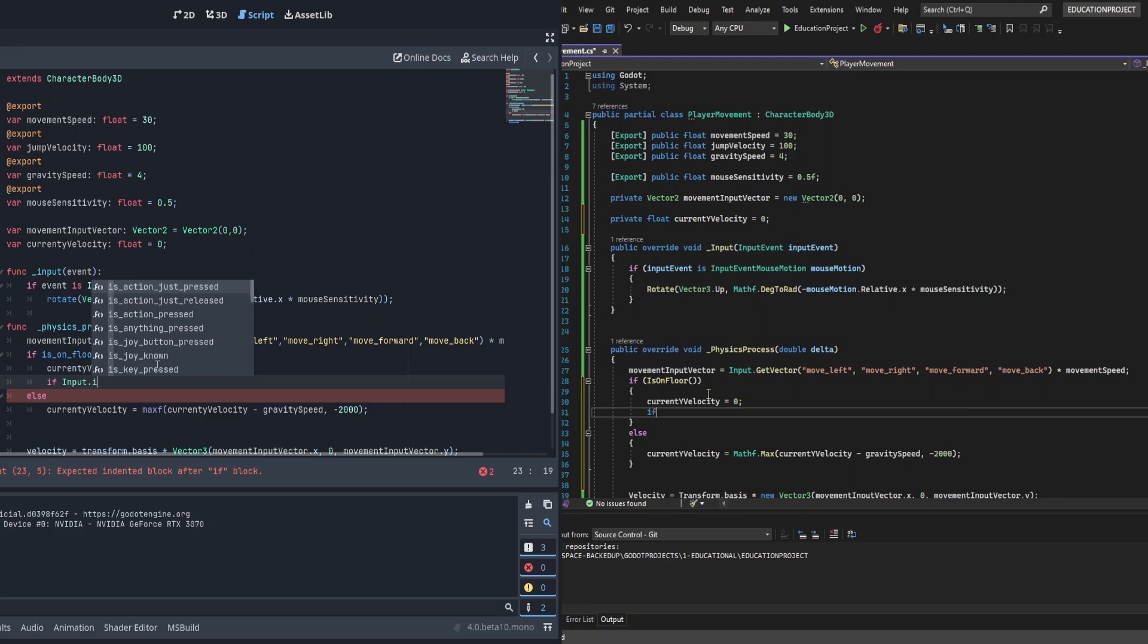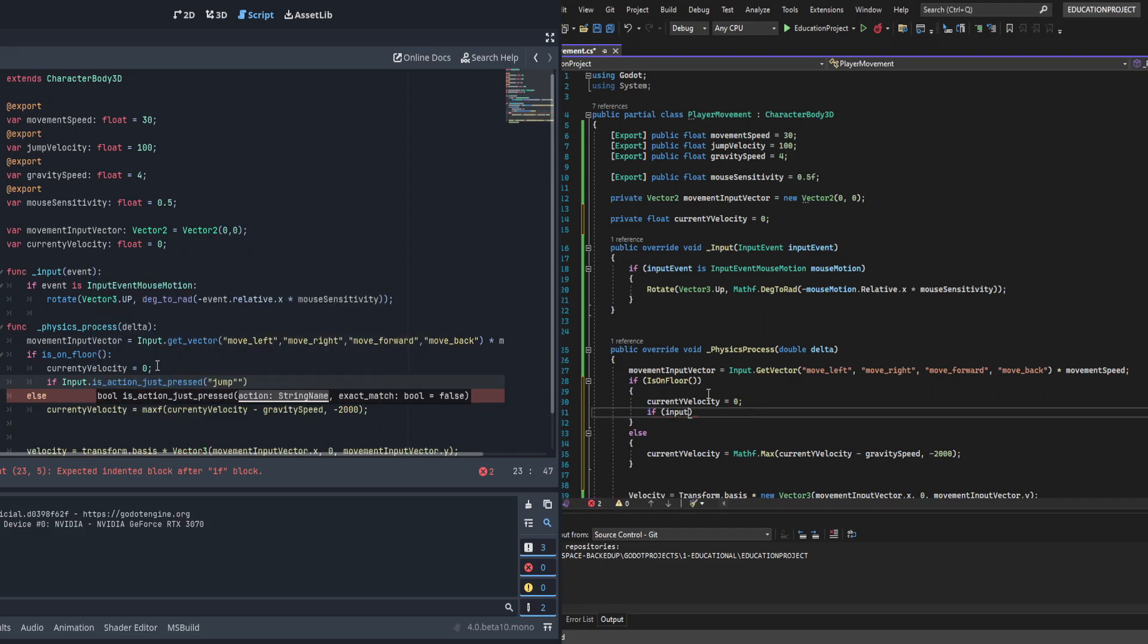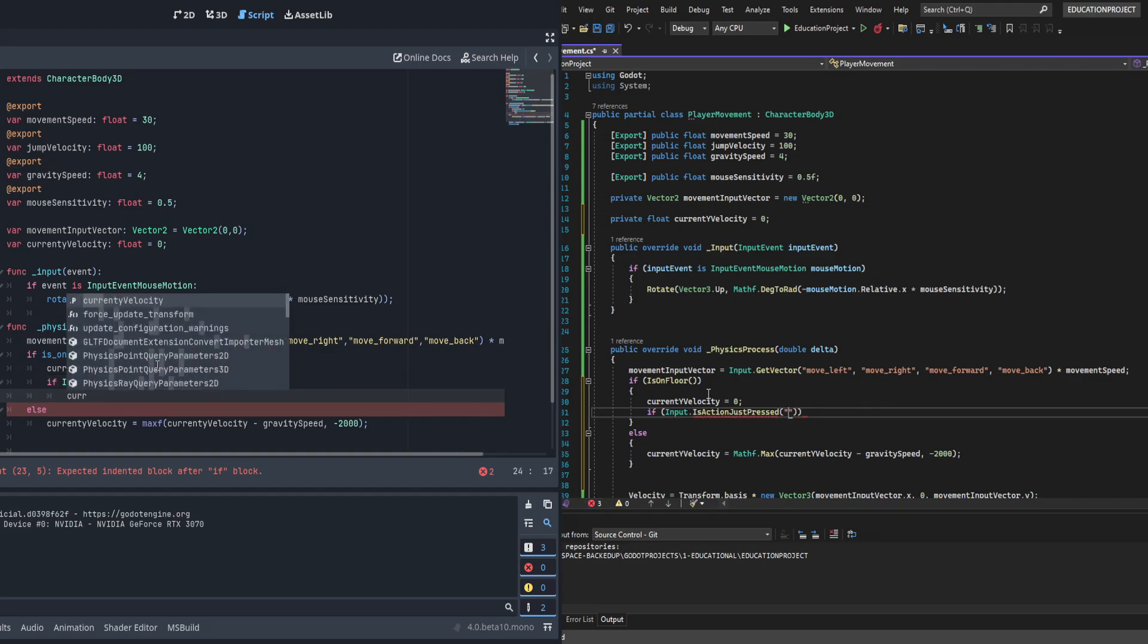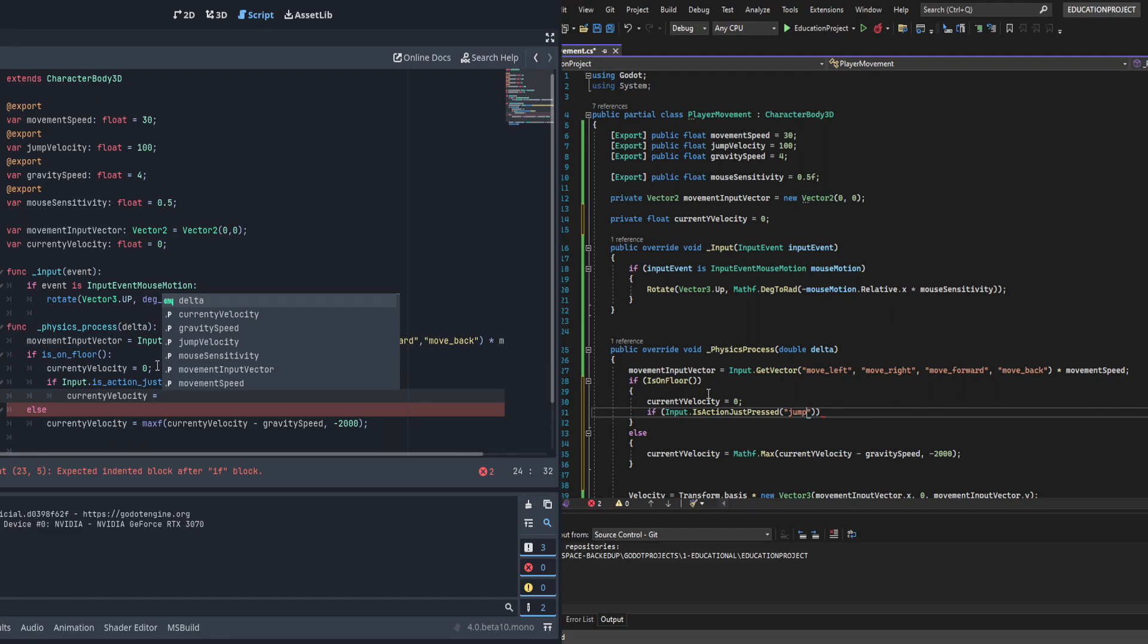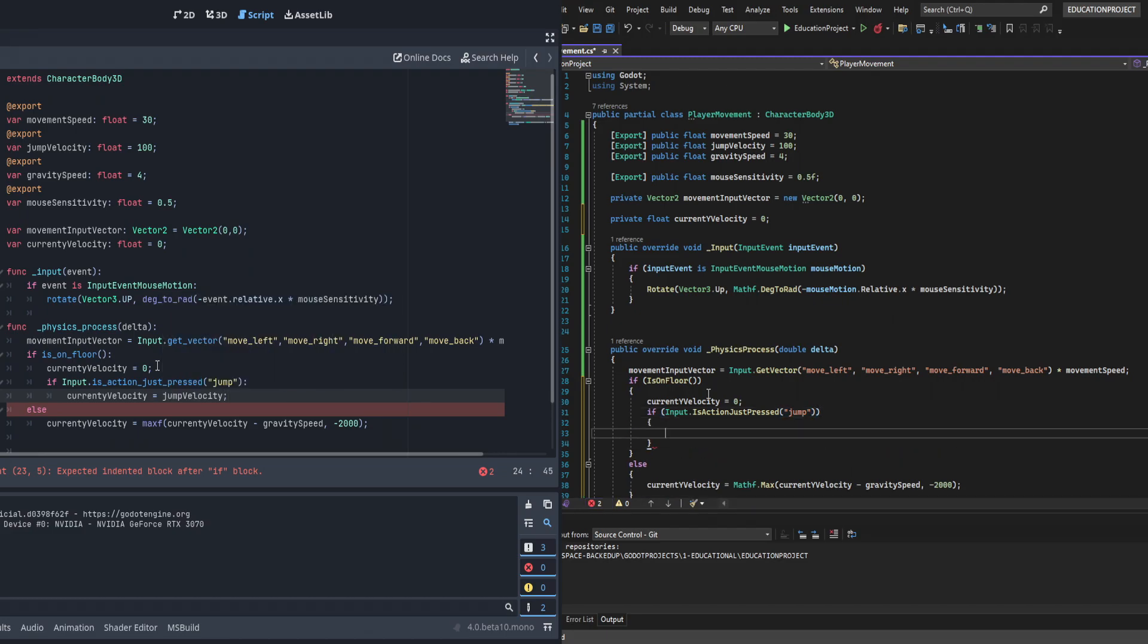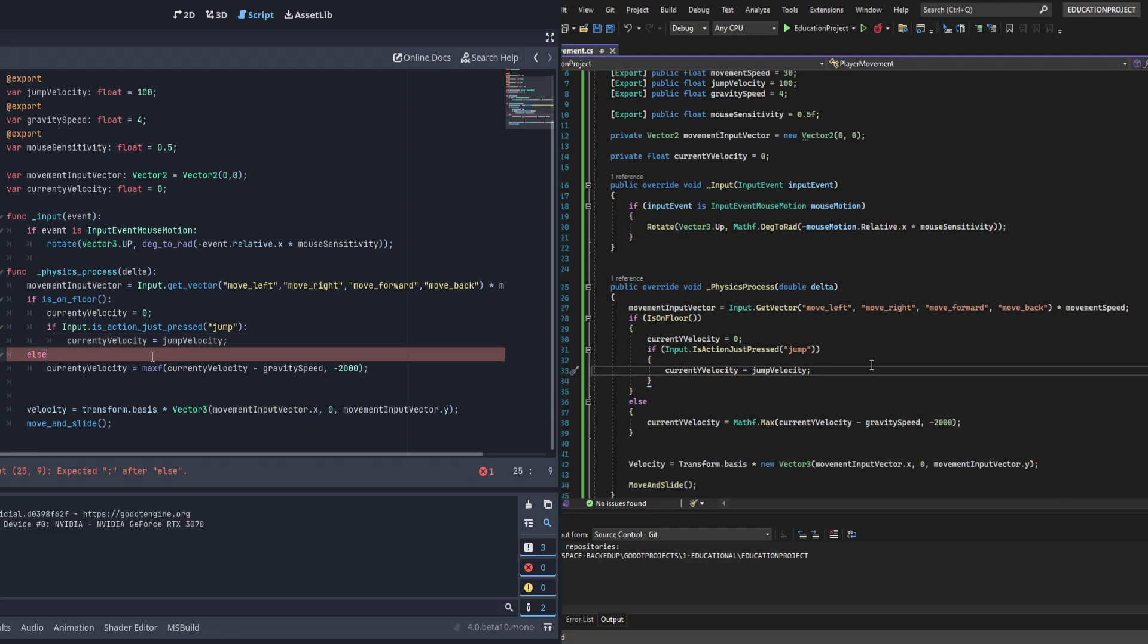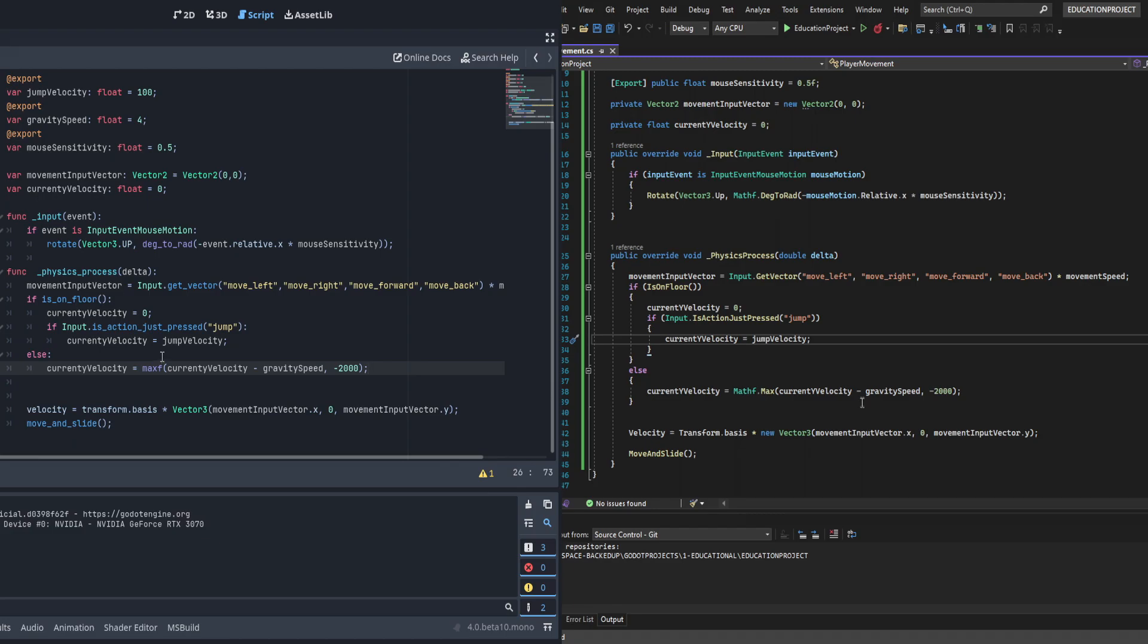If it's on the floor we're just going to zero out the current velocity. We're also going to do another check here to see if it's on floor, and within that check we're going to check to see if the input action is just pressed for jump. At which point we're going to make the current velocity equal jump velocity. I made a hiccup here - however, later on I'll have to fix it to put current velocity into the y of the movement vector, and you'll see that in just a second.